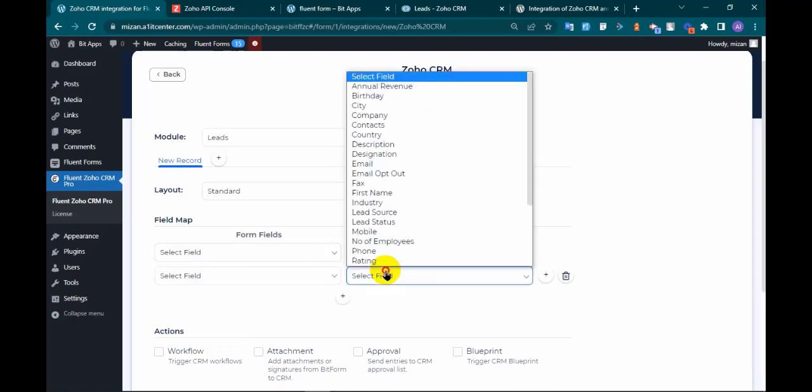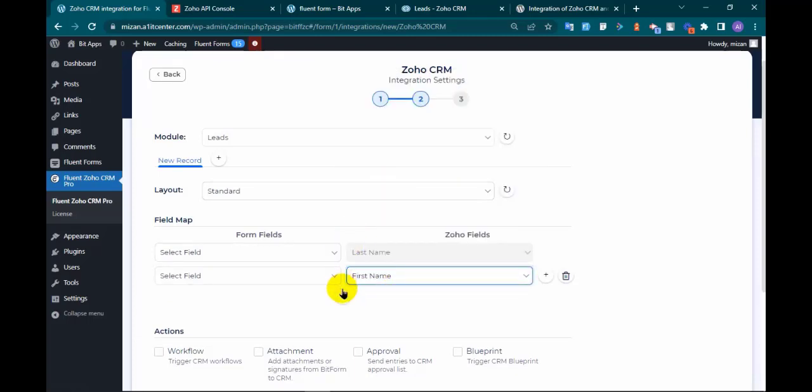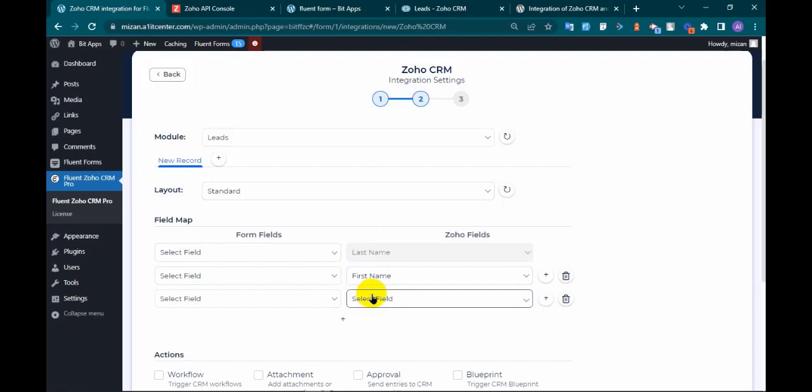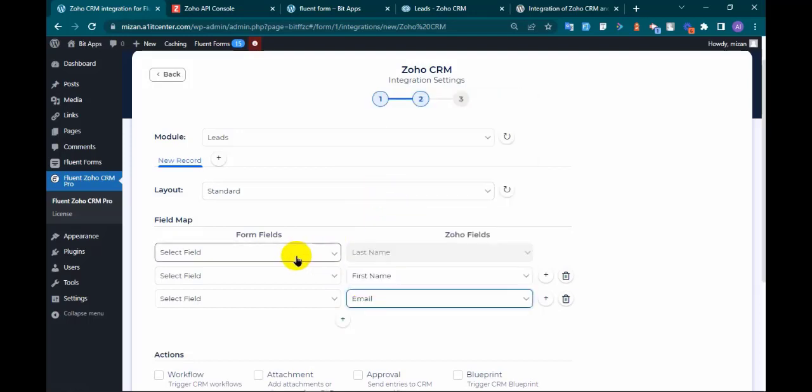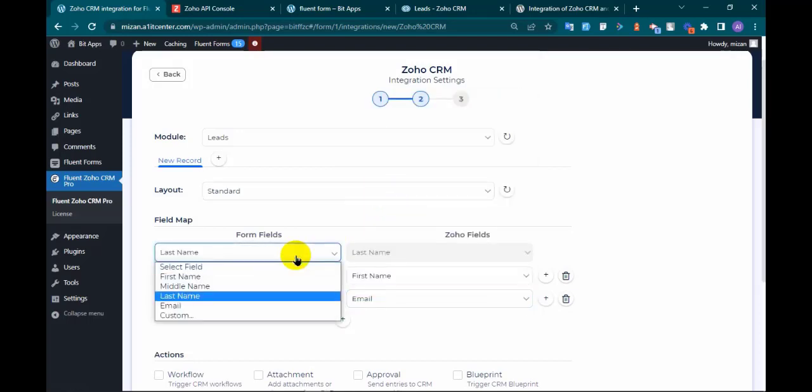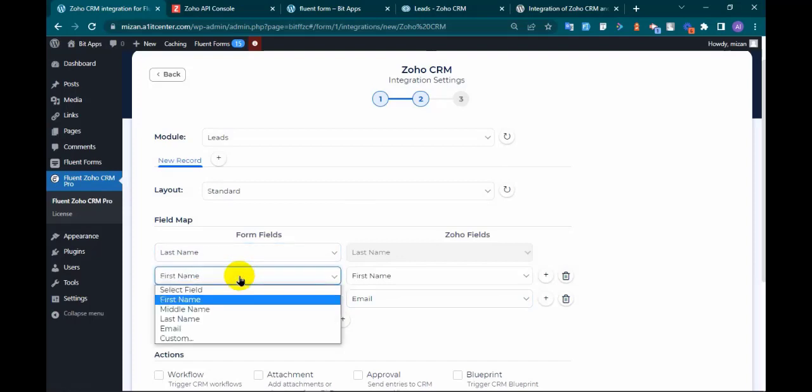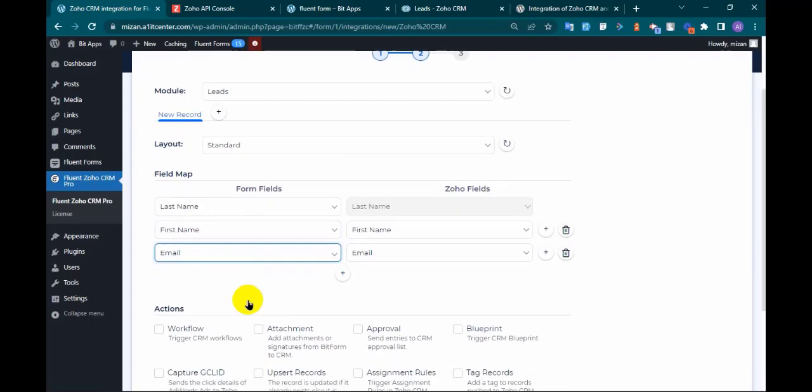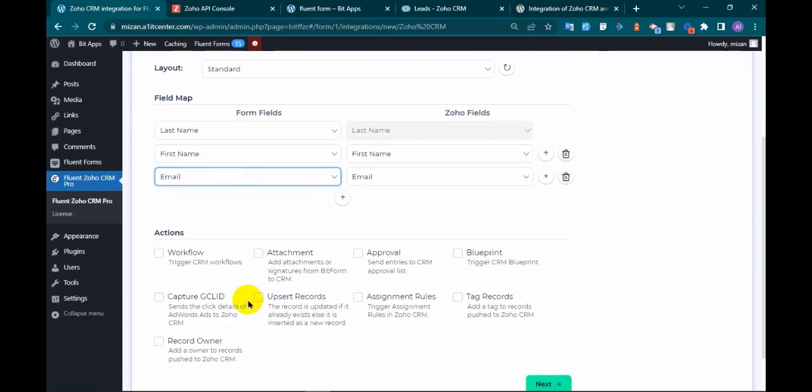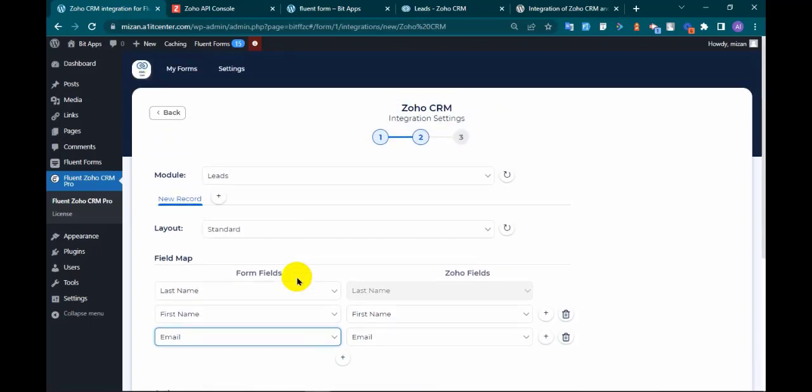Here you can see there are more advanced settings where you can send data based on your requirements. Also you can add more related lists.